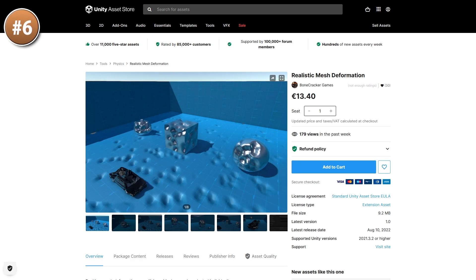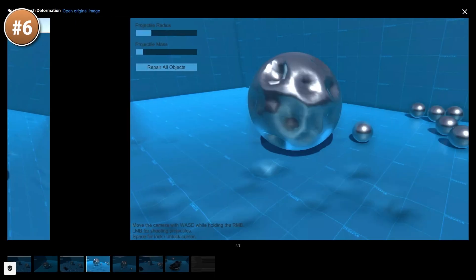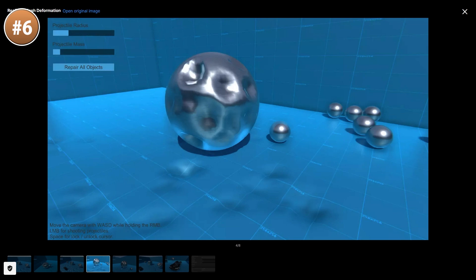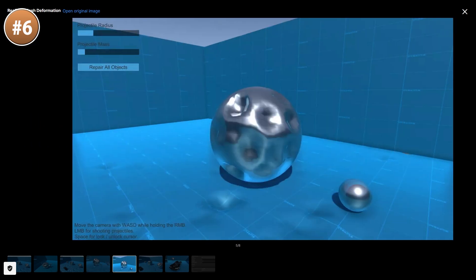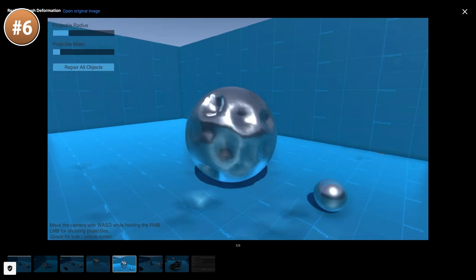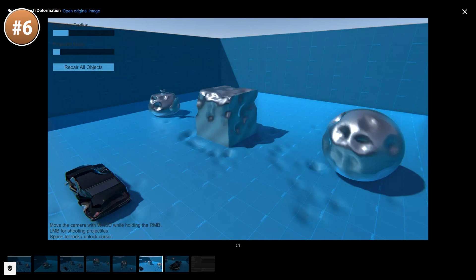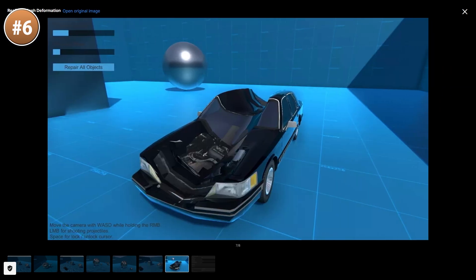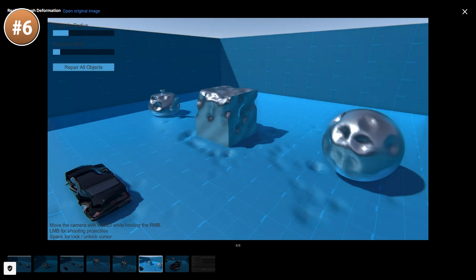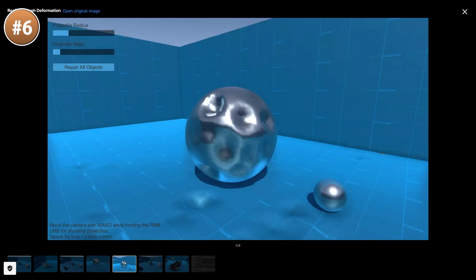If you want to damage a mesh, look at this tool. The deformation looks very realistic and you can apply it to any mesh. This would be perfect for any game that features collision damage — like any car game, for example. It works in real time and you can deform and repair with code. It's lightweight and performant, all with nicely commented source code.